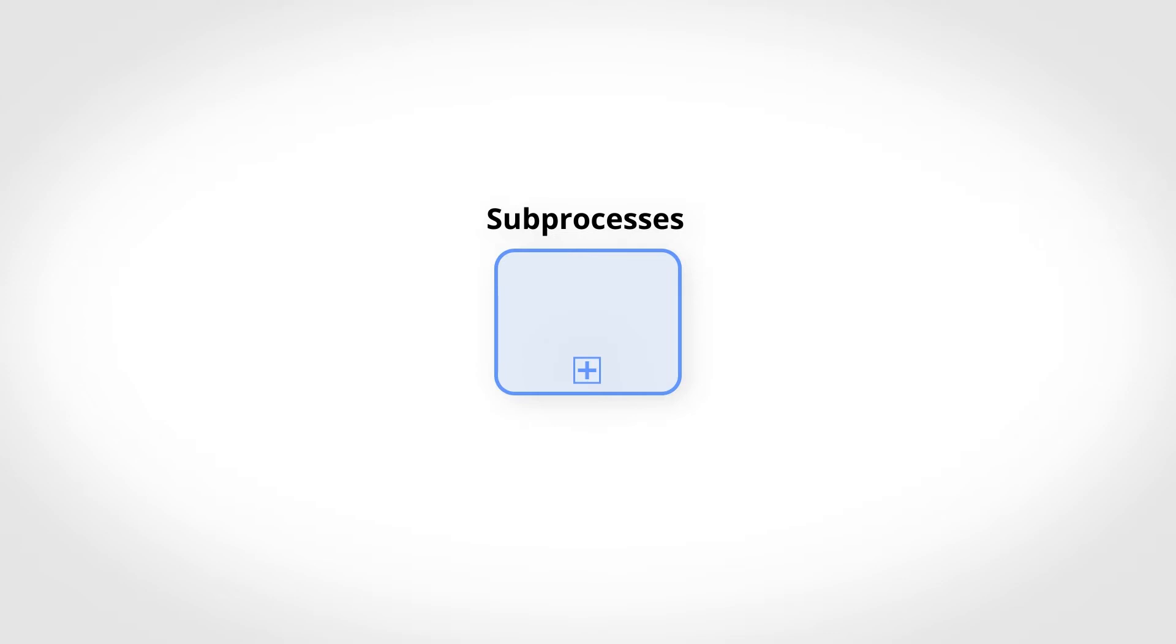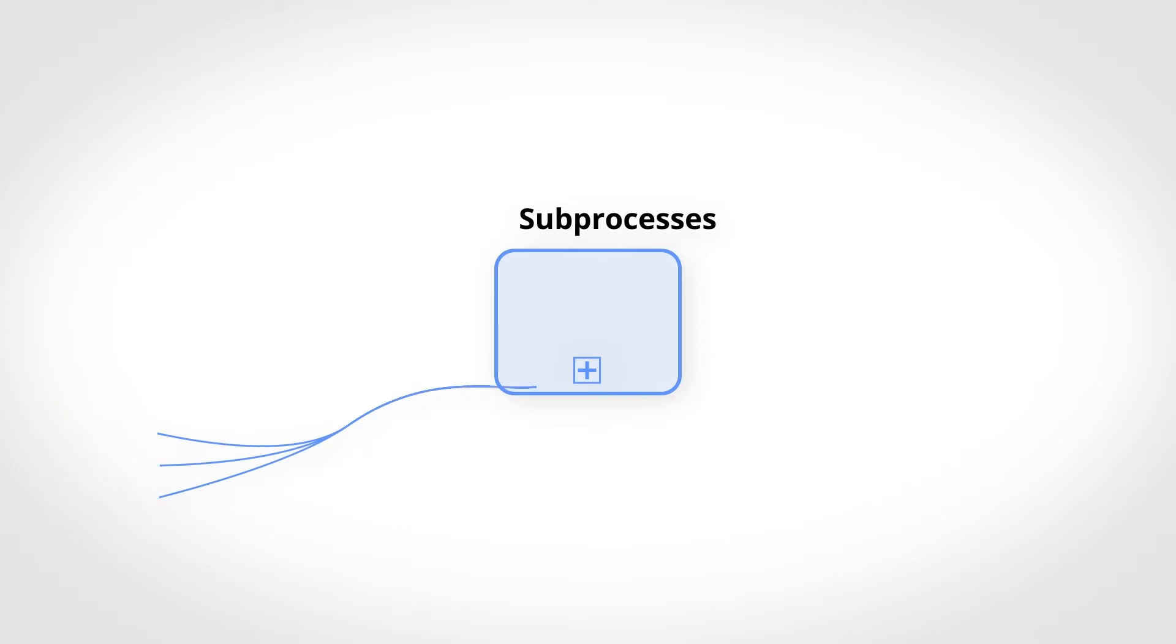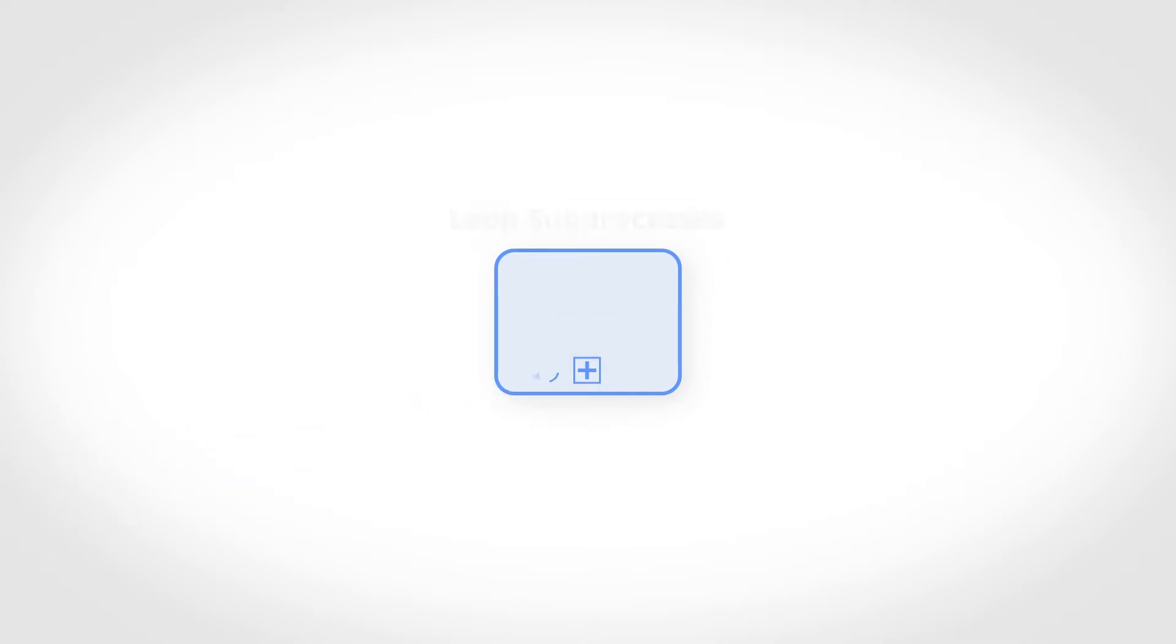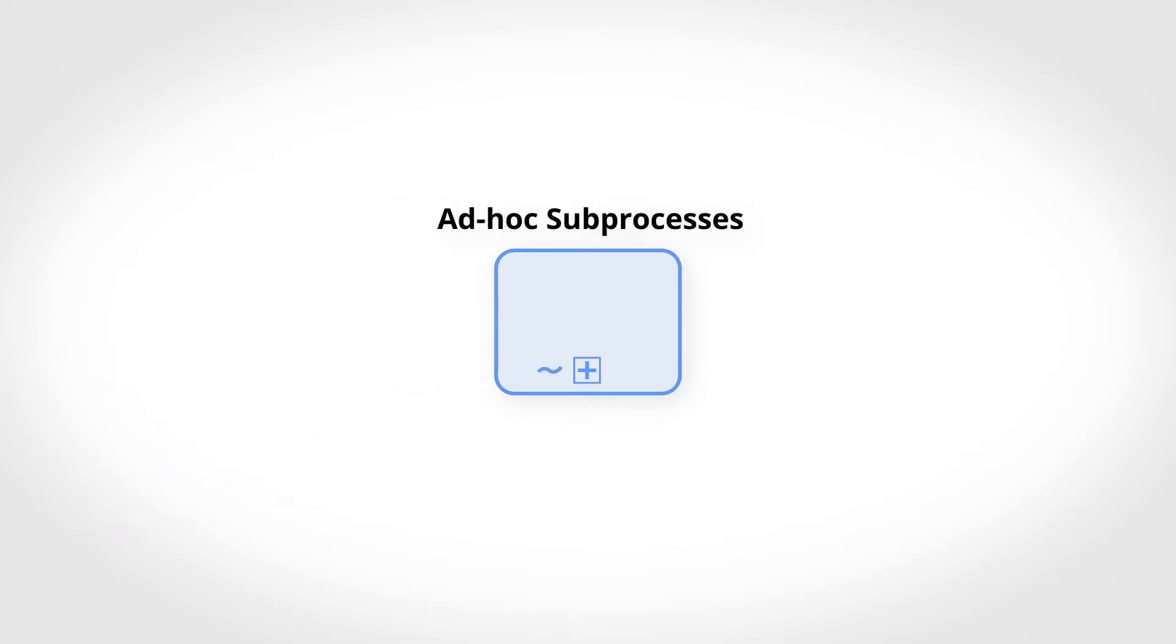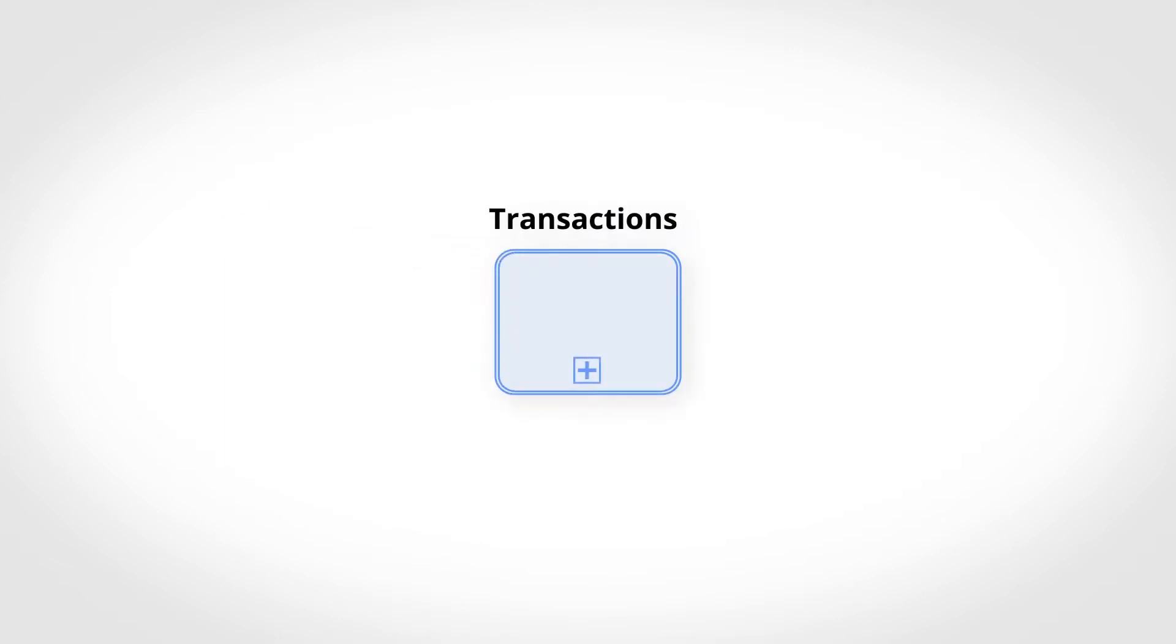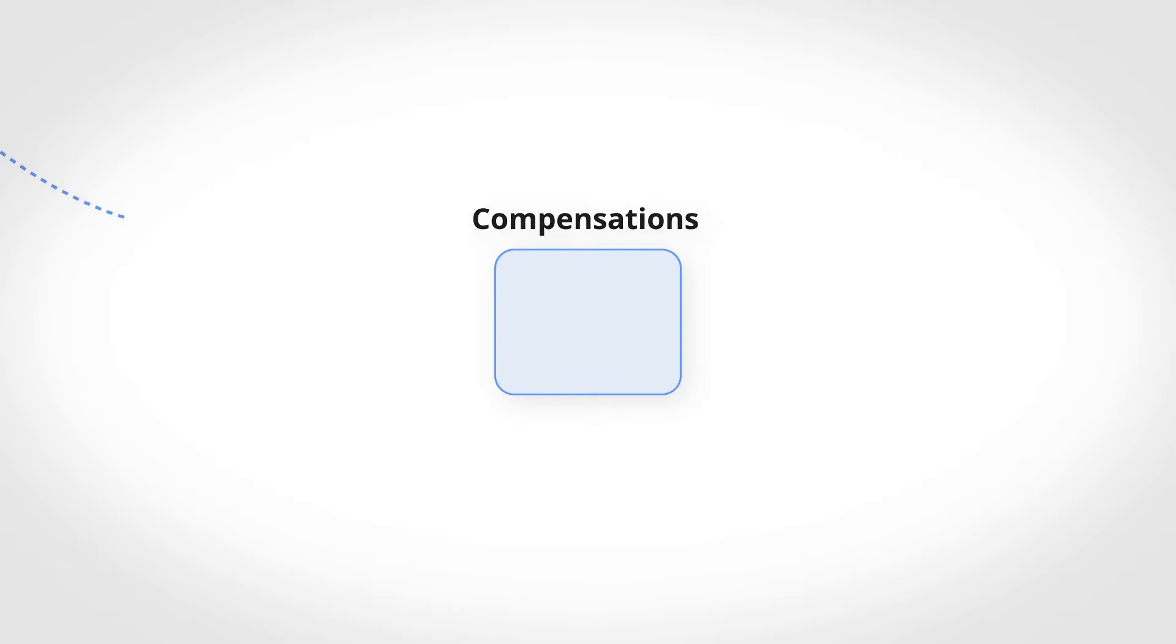There are several types of subprocesses in addition to the classic subprocesses: Loop subprocesses, Multi-Instance subprocesses, Ad-Hoc subprocesses, Transactions, Compensation, and Event subprocesses.